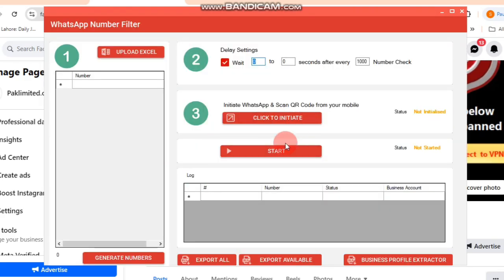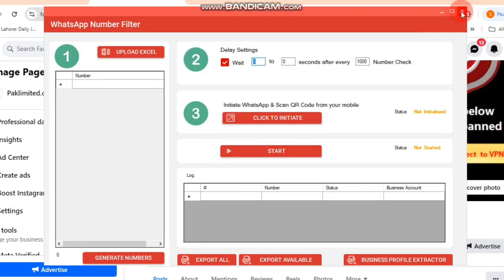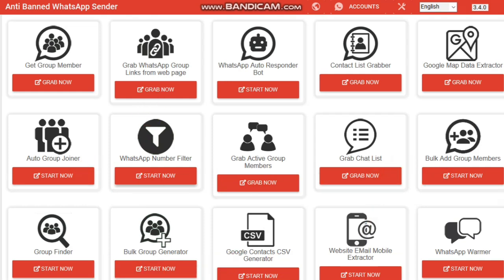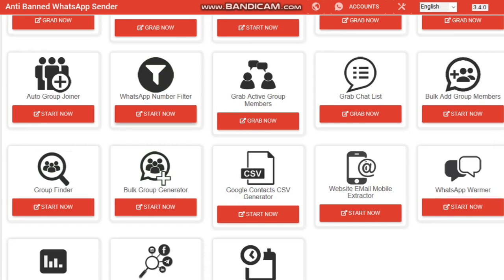It also enables you to filter WhatsApp numbers from random data, create bulk groups, grab chat lists, gather poll results for feedback and research, and extract data from social media accounts.